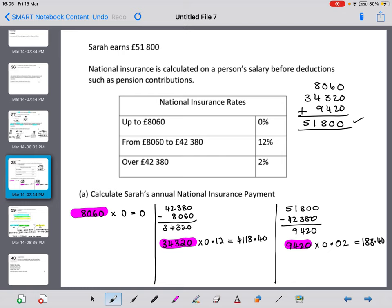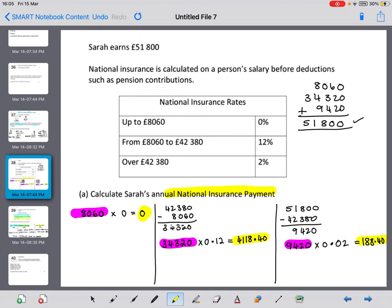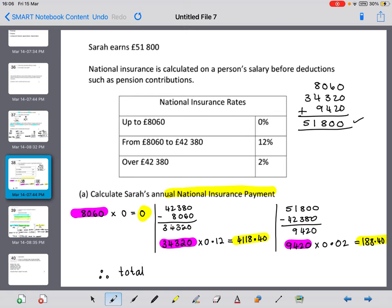The total national insurance payment is the sum of the three amounts: £0 + £4,118.40 + £188.40 = £4,306.80. Therefore, Sarah's total national insurance payment is £4,306.80.